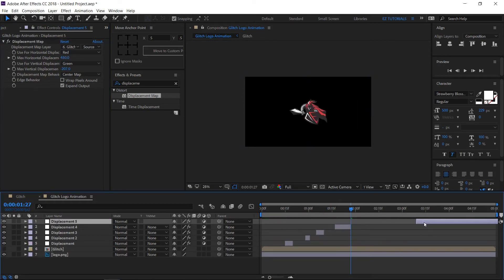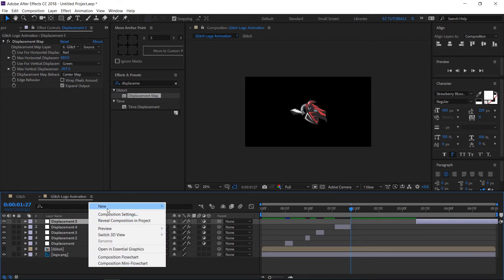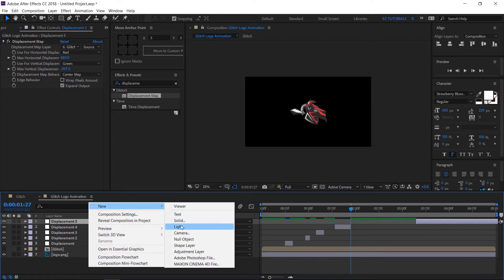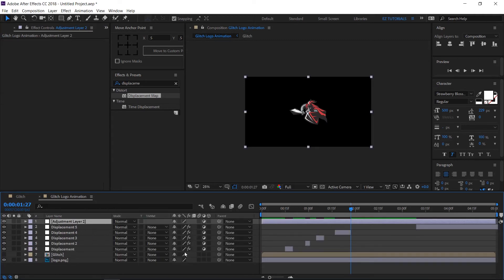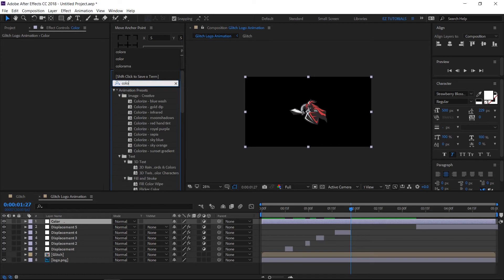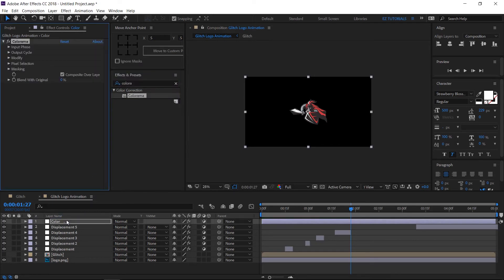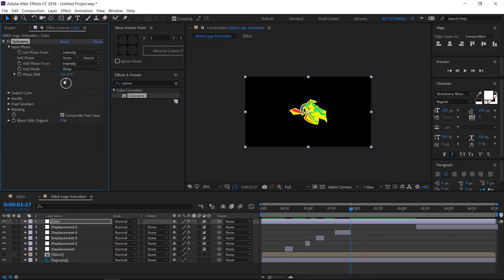Now, let's add color to some of the glitches. Create a new adjustment layer and call it color. Go to effects and presets panel and search for colorama. Apply the effect to your color layer. You can change the color like this.